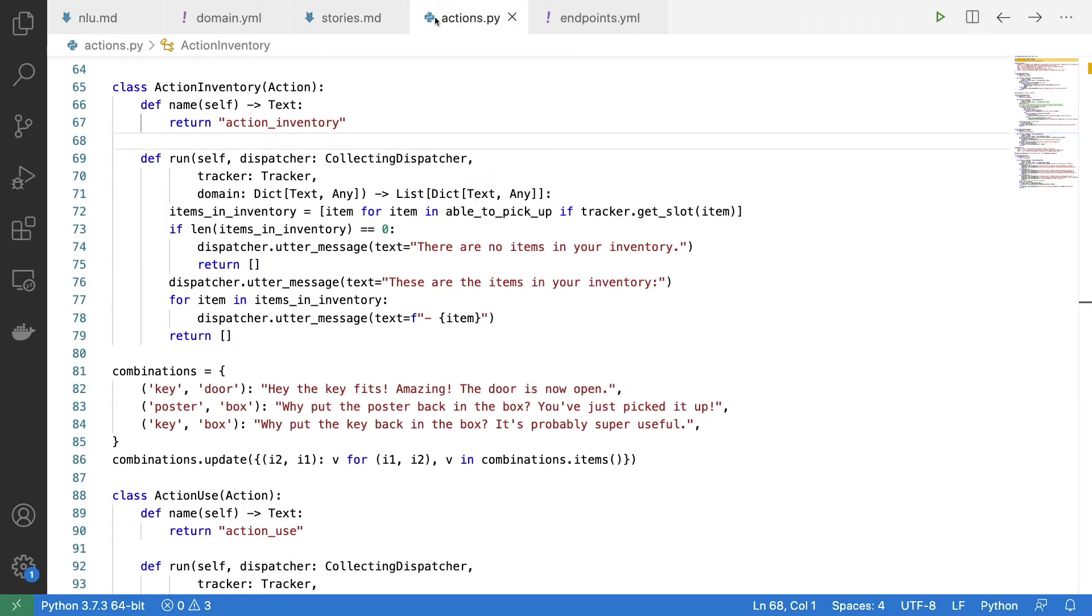And finally, I have got my implementation in my actions.py file over here, but it deserves to be said that the implementation here is very similar to the implementations that we saw before.